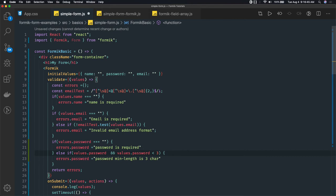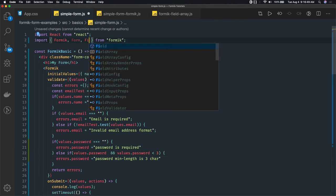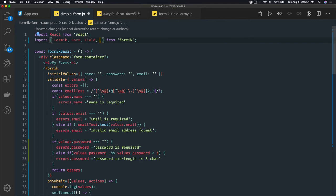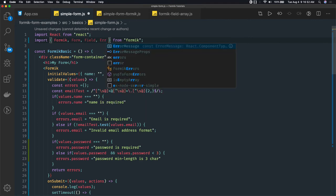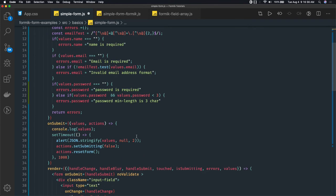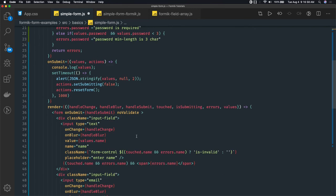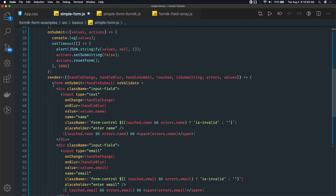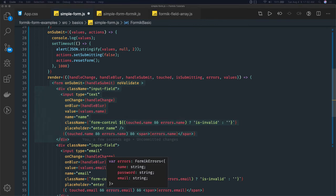Now what we are going to do is use the Form tag, Field tag, and one more ErrorMessage component — all provided by Formik. We will try to replace the HTML form we are currently using with the Formik Form. It's very simple to do.